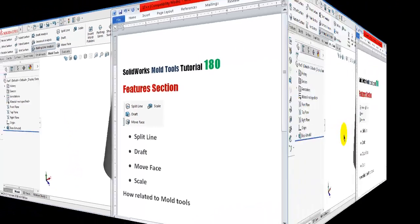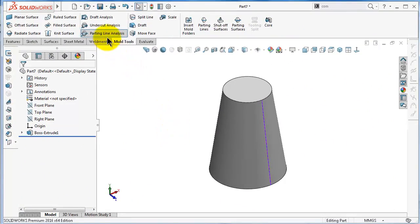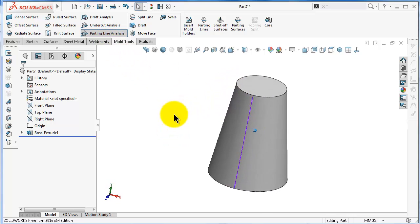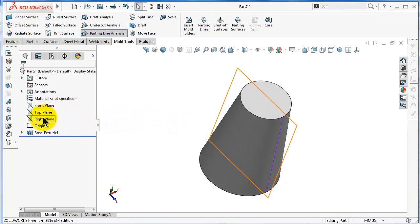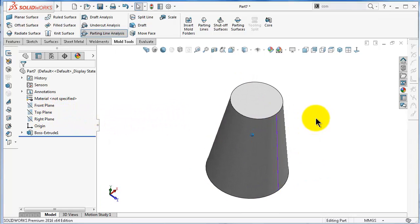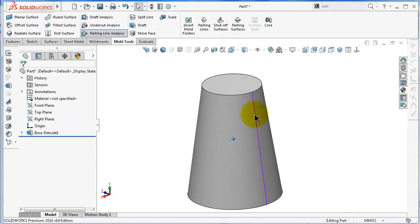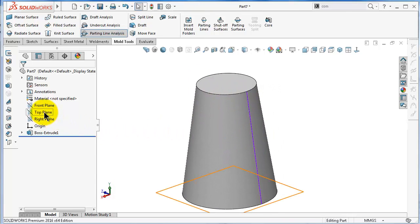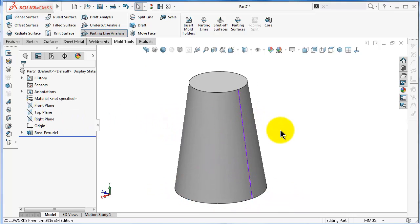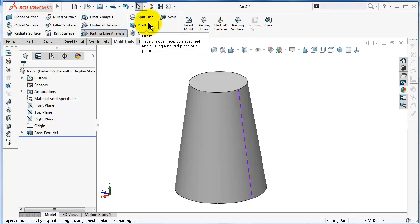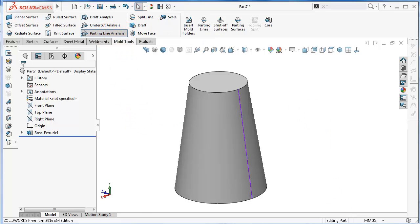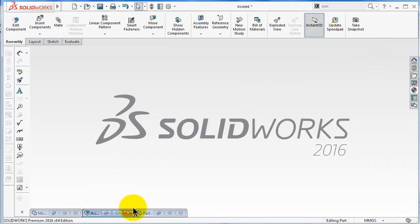In the previous tutorial, we performed a parting line analysis for this cup and took the right plane as the direction of pull, and we got the parting line shown. In this case, for this cup, maybe the best pull direction is the top plane, so we will try another example to run the parting line. We also performed the parting line analysis on the mobile cover.